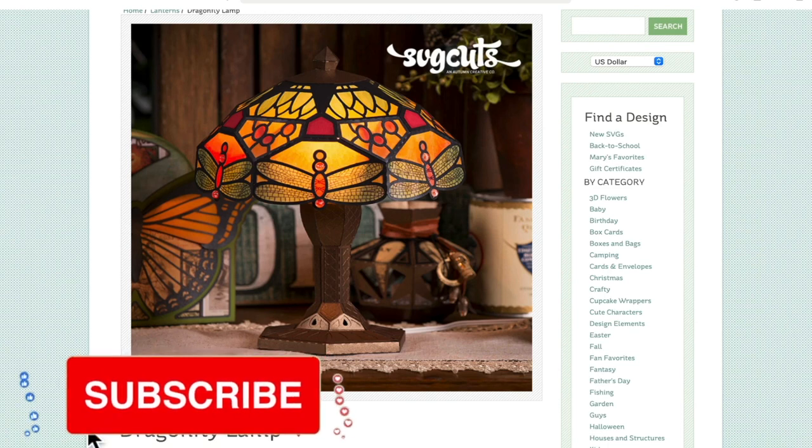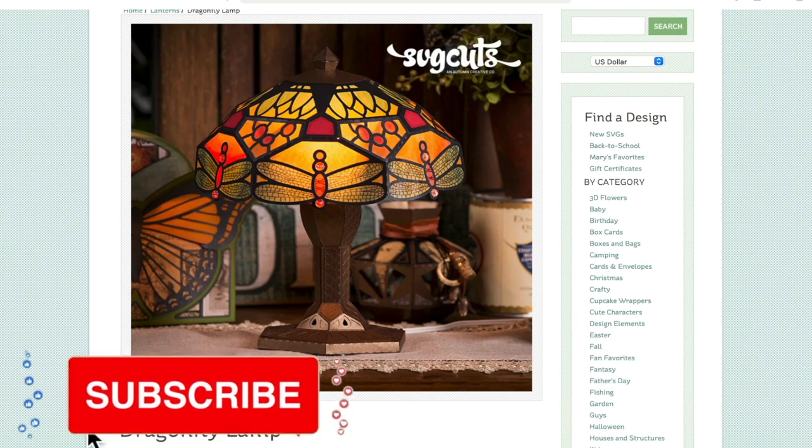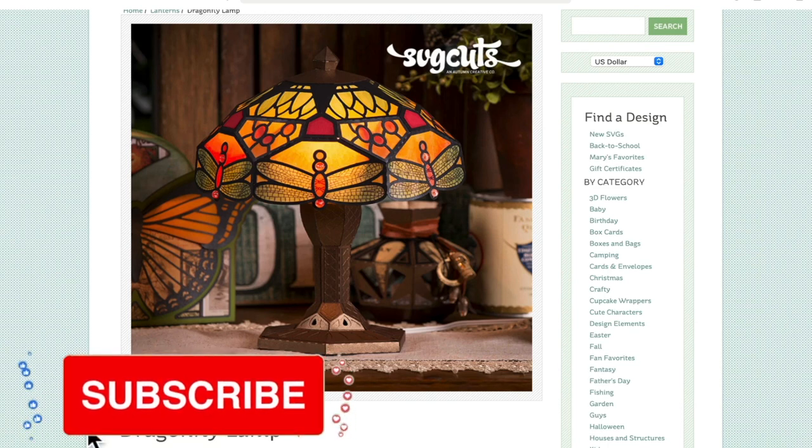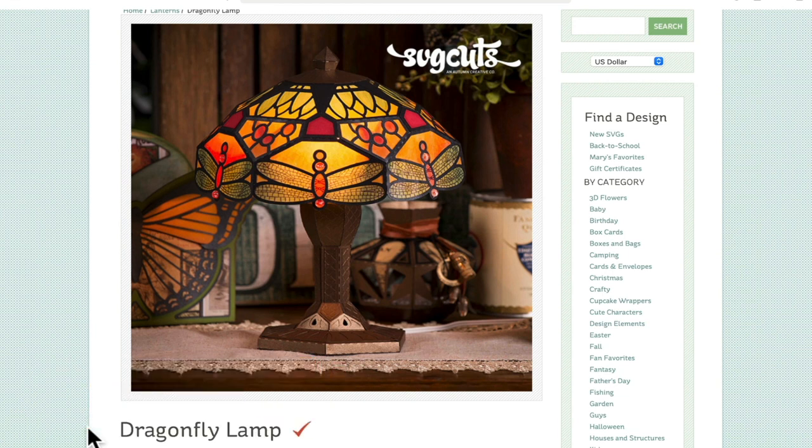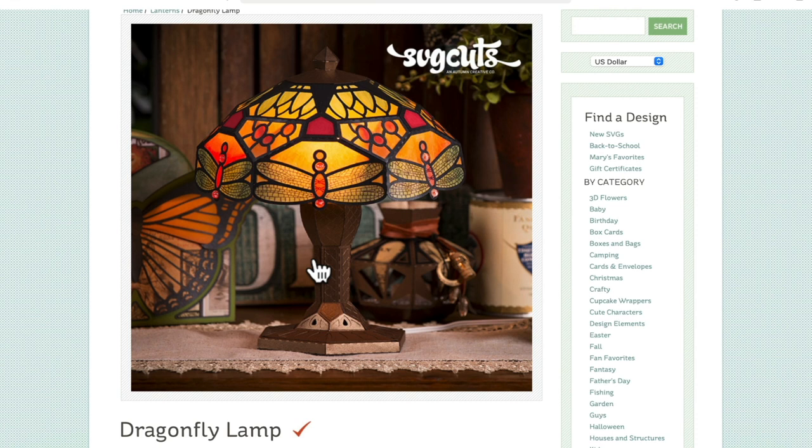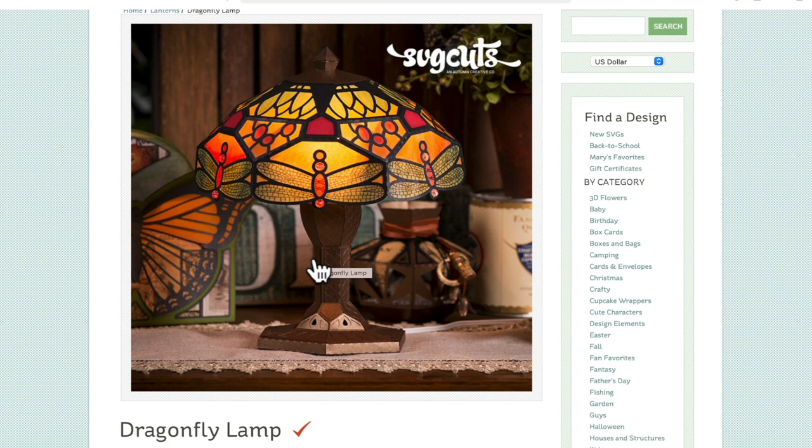Hi my lovelies, I hope you're all well. As part of our group UK Cricut Creators, we always do free virtual events and we often do 3D builds. We are actually doing the SVG Cuts Dragonfly Lamp. I'm going to show you how you install it to your computer, how you bring it into design space, how you get it cut ready so that when you come to the event all your pieces are cut out so that we can then put them together.